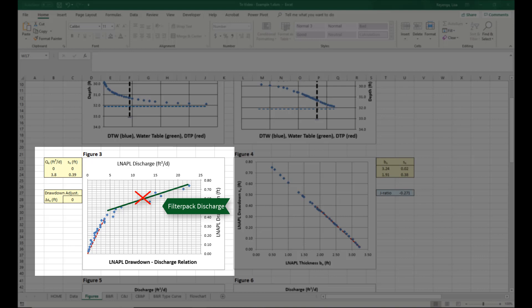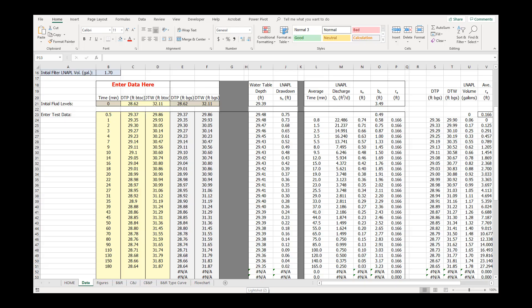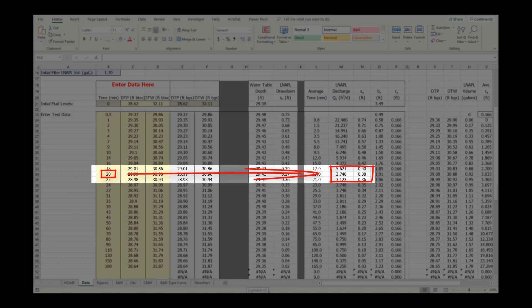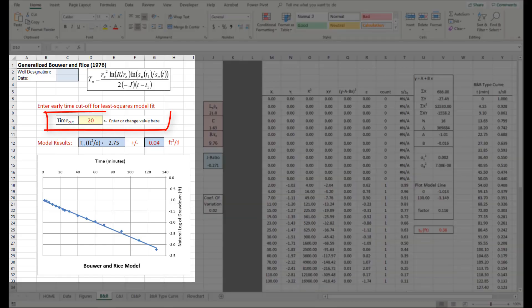Find the inflection point between filter pack discharge and formation discharge and note the corresponding LNAPL discharge rate and LNAPL drawdown. Review the data tab to find the time corresponding to this discharge rate and drawdown. Then enter the time on the Bouwer and Rice tab in the time cut box.